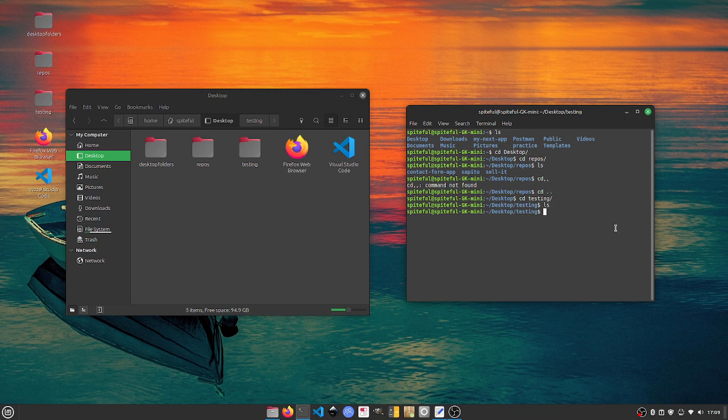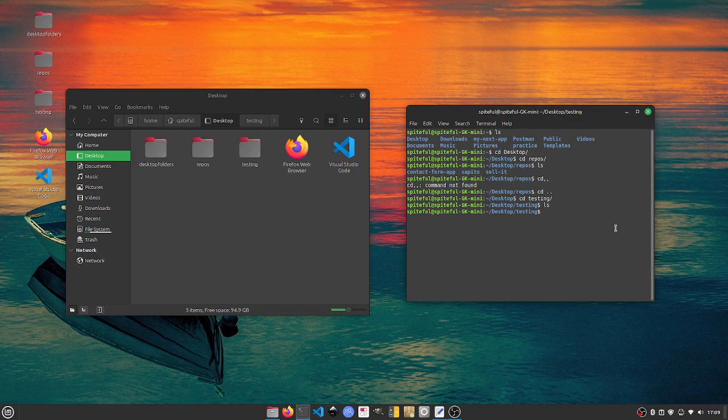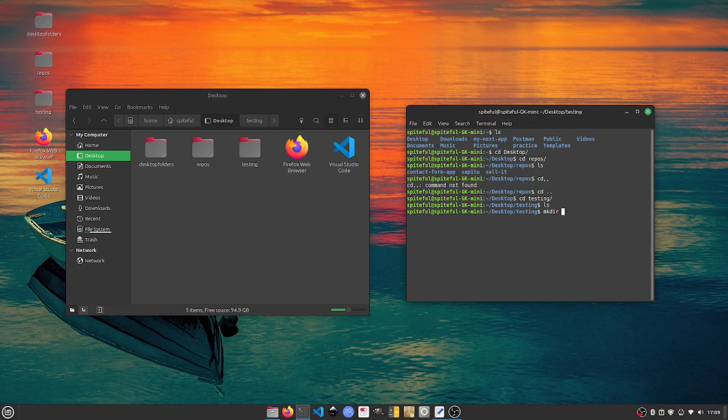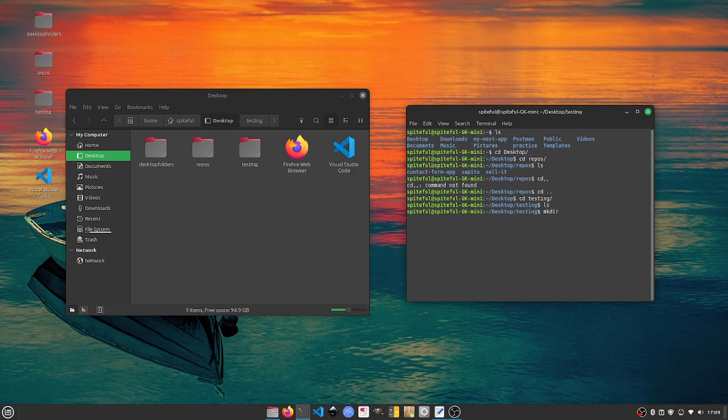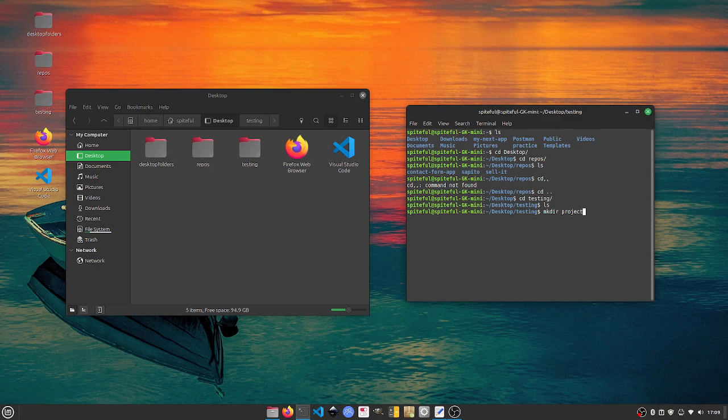I'm going to make a directory and all making directory is, we're making the folder. This is going to be the folder that's going to hold our HTML file. I'll do something random, so I'll just name it project.